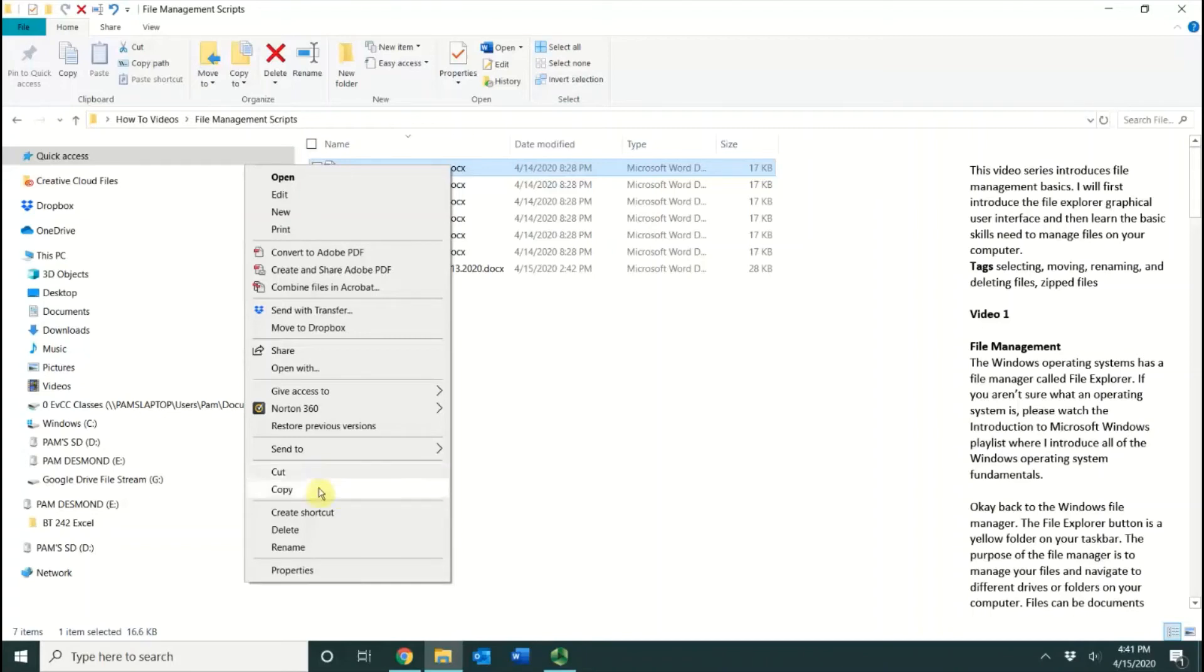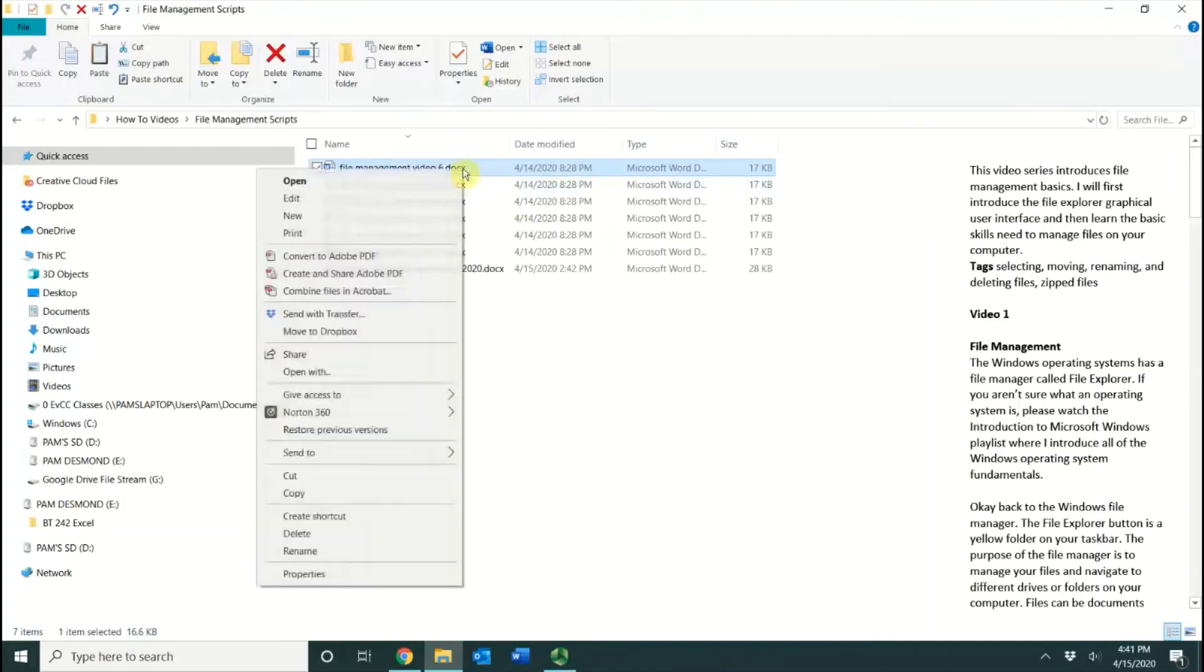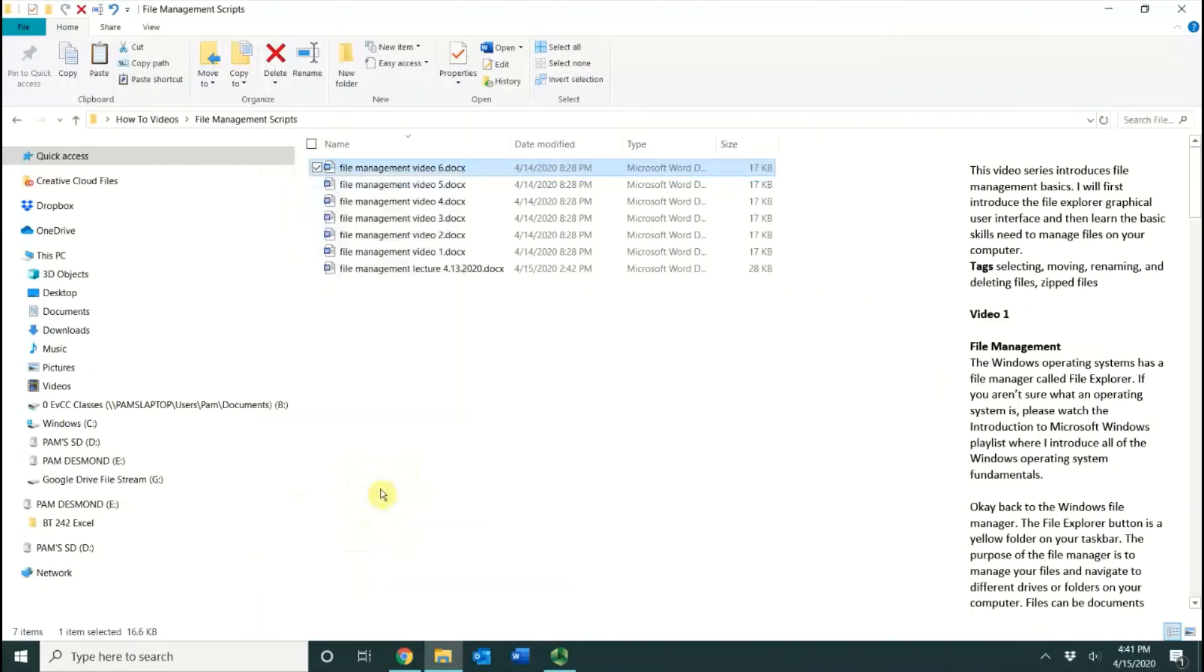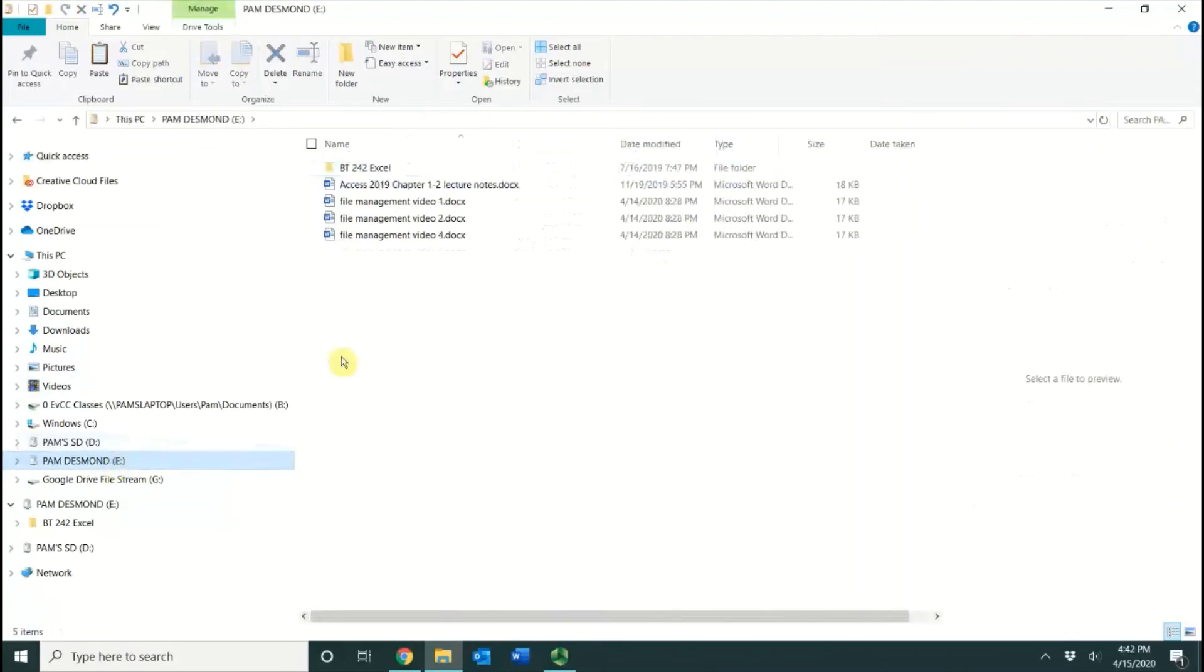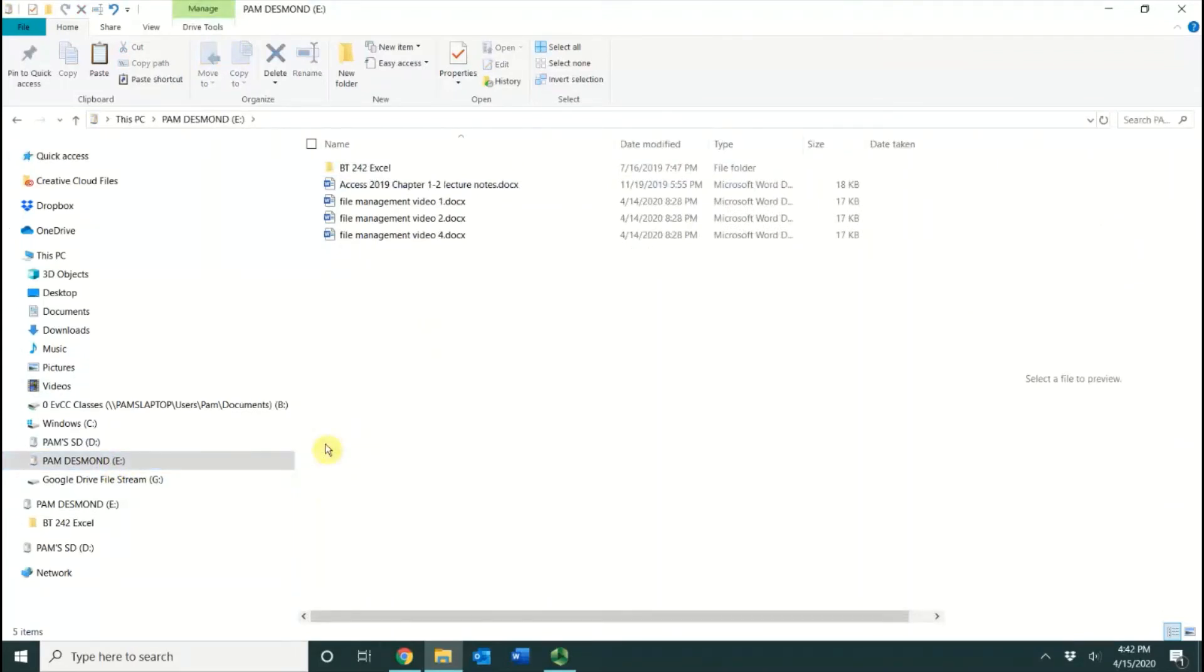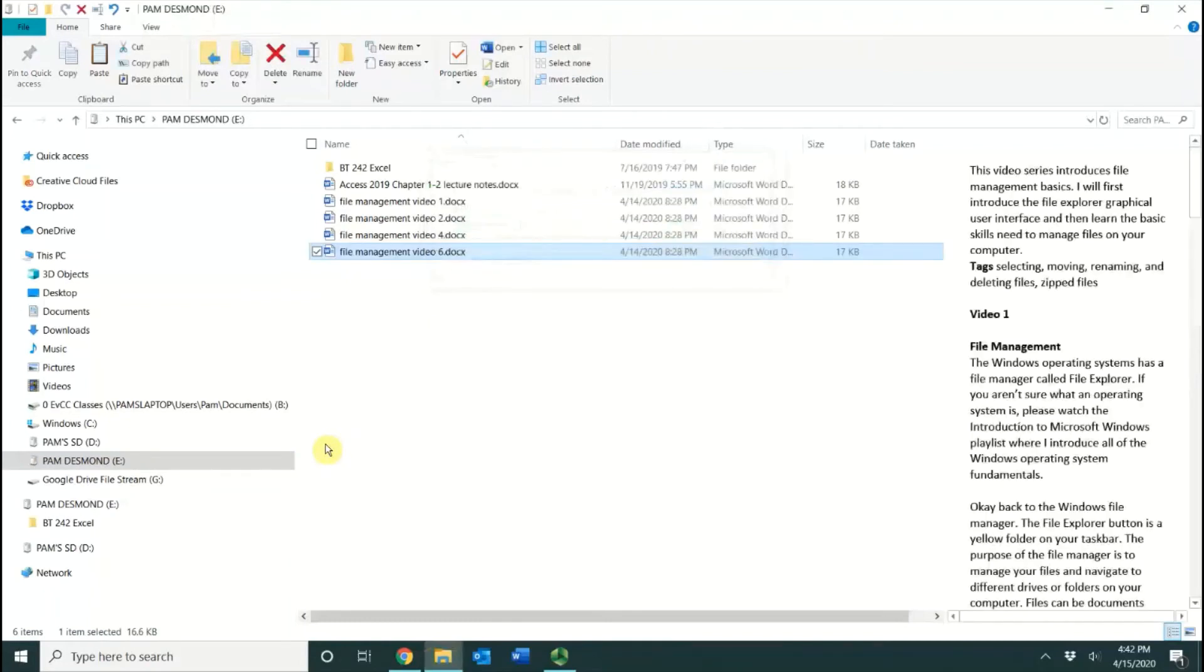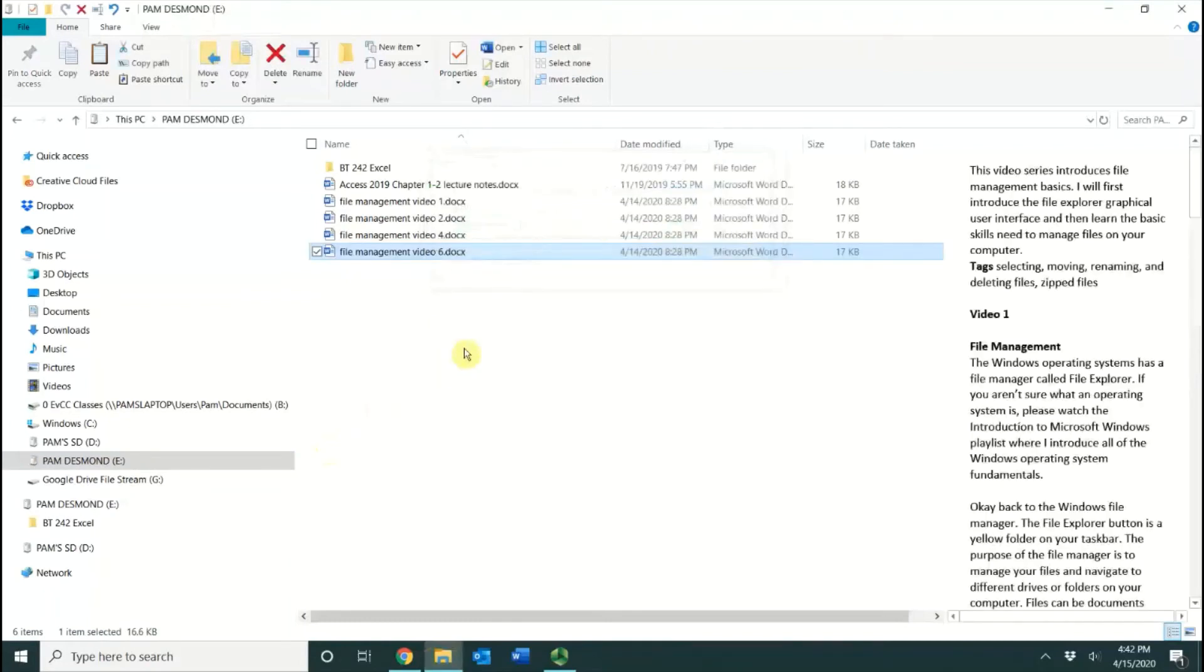I'm going to do a right-click, and I'm going to select Copy. I'm going to navigate to my flash drive, and I'm going to right-click, and I'm going to choose Paste. You can see that it pastes it right inside of that folder.